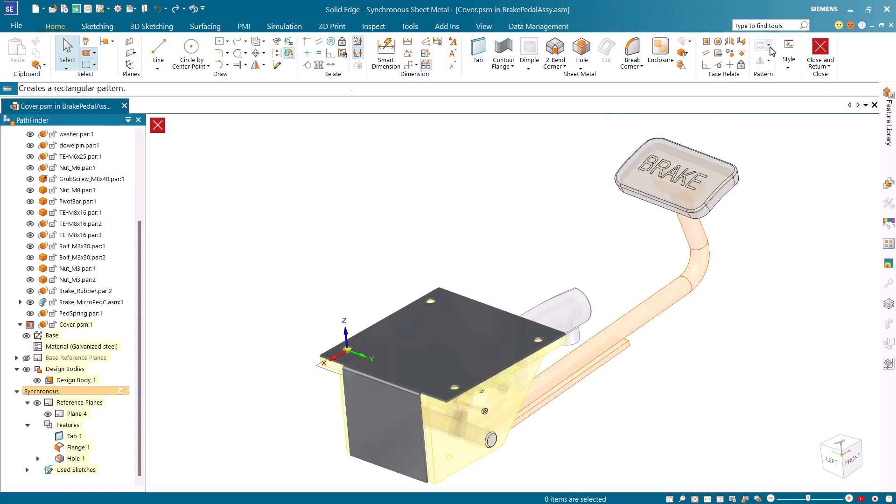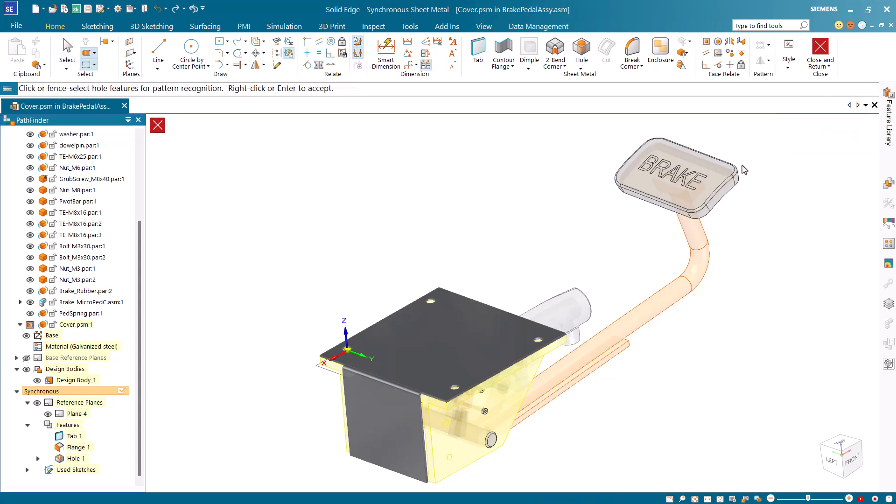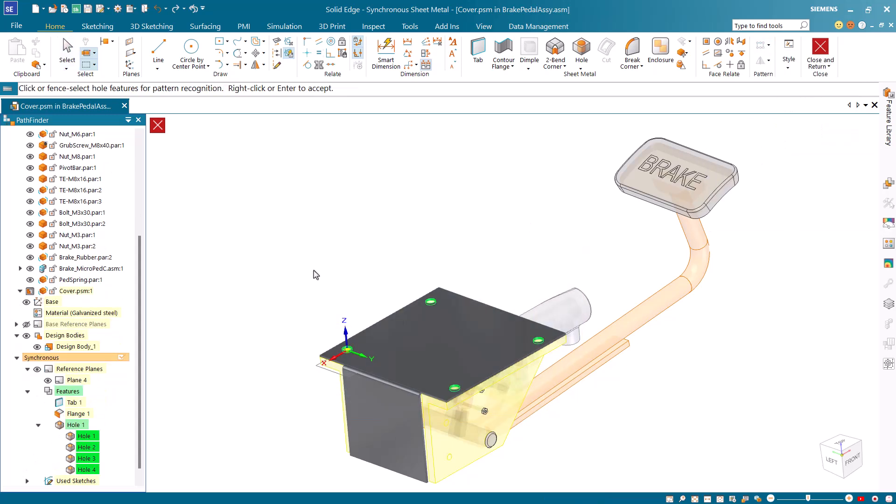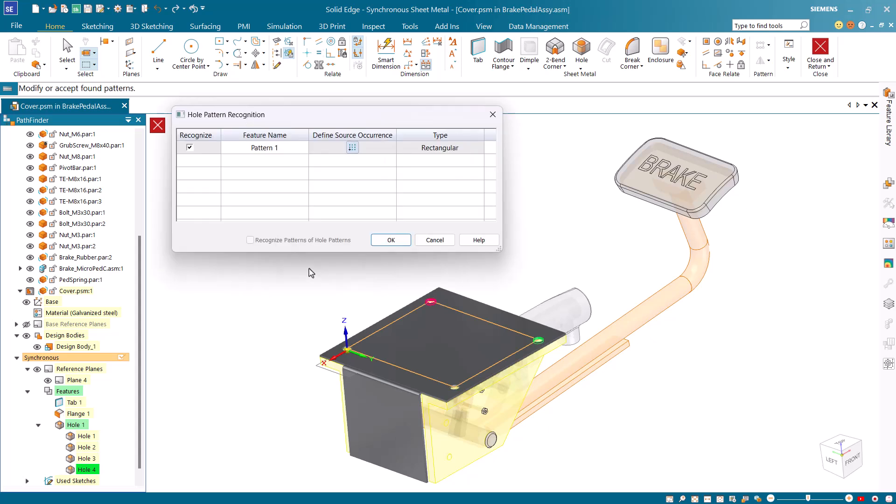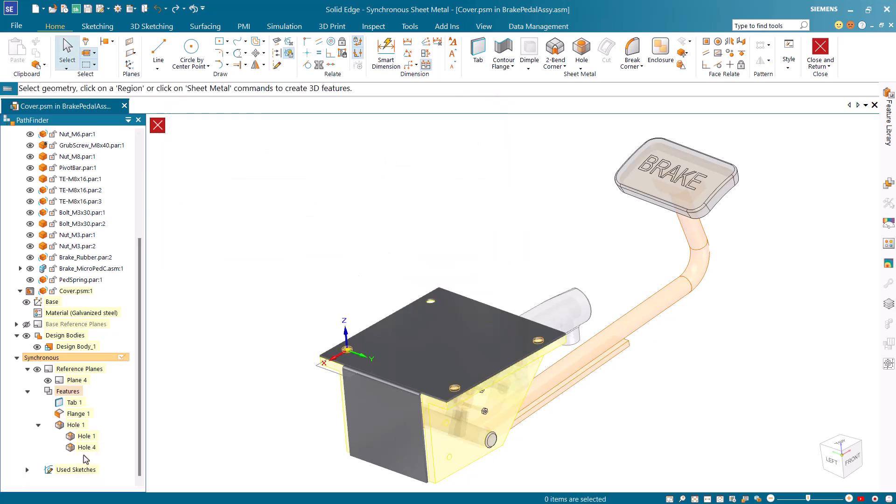Start the recognize hole patterns command to transform the individual holes to a pattern. Note that the pattern is added to the pathfinder.